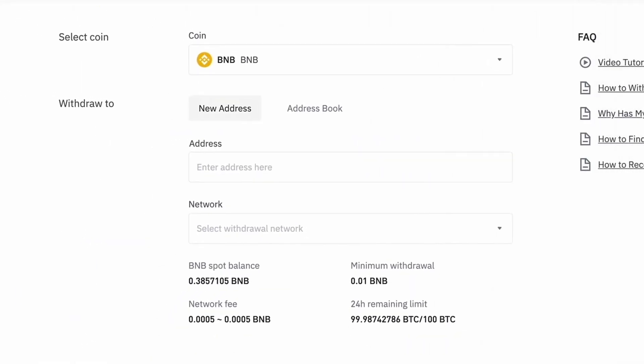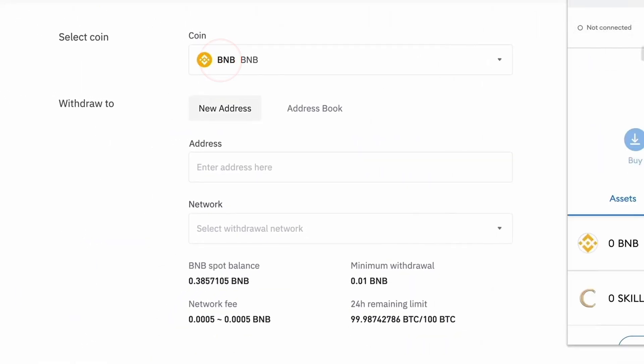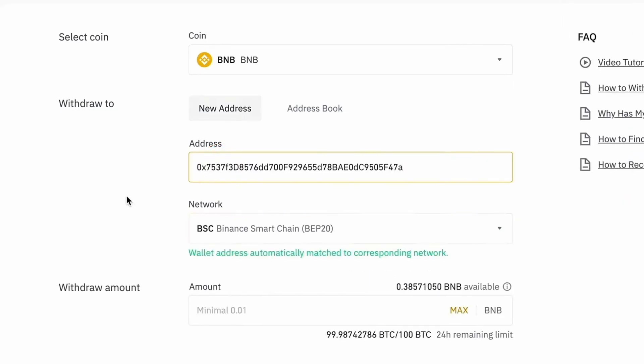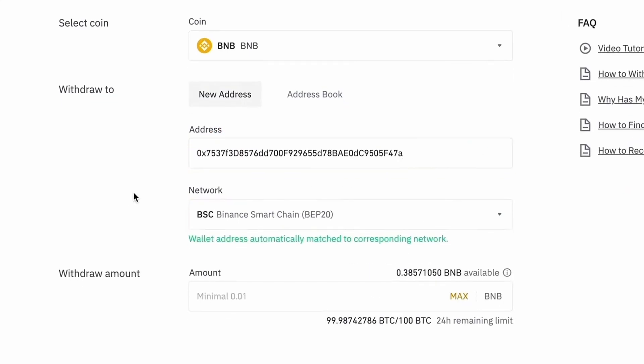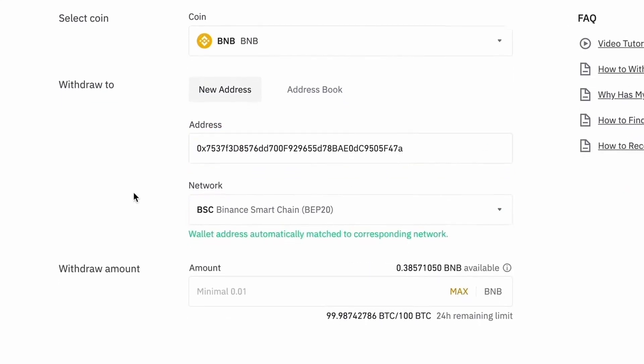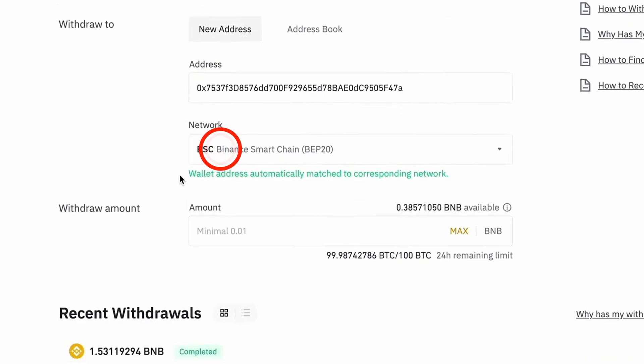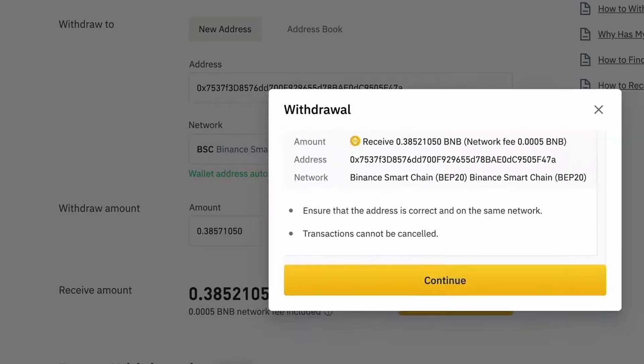Make sure you've selected BNB and enter your MetaMask wallet address in the recipient's BNB address field. Also, make sure you're using the Binance Smart Chain Network, not the Binance Chain. Review the transaction details and click Submit.